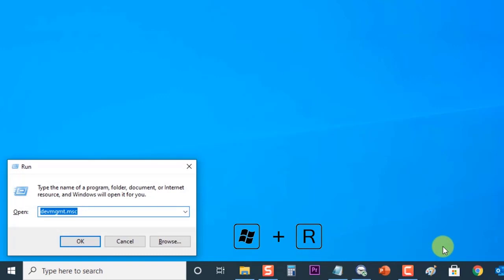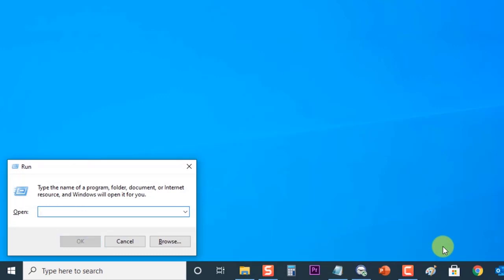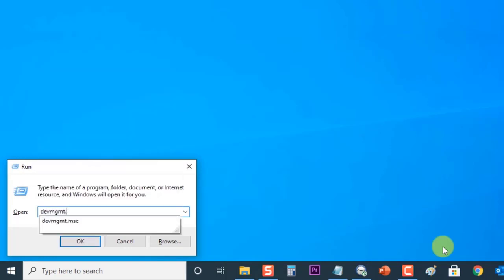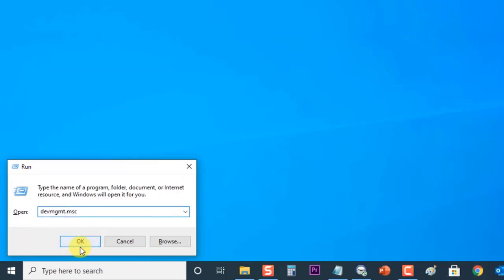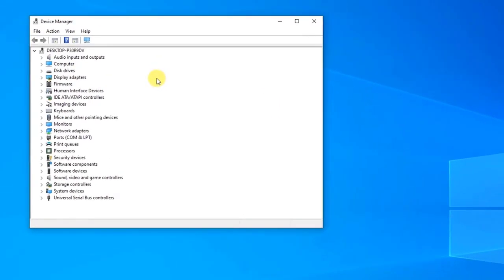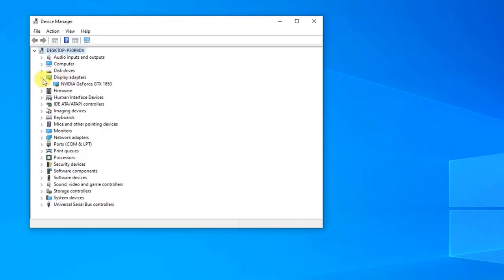To do this, press Windows Key + R on your keyboard to open the Run dialog box. In the Run dialog box, type devmgmt.msc and press Enter or click OK to open Device Manager. In the Device Manager window, click on Display Adapters to expand it. A list of display adapters installed on your computer will be displayed.